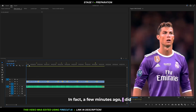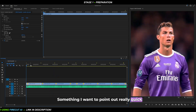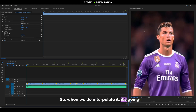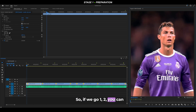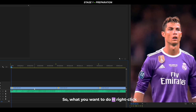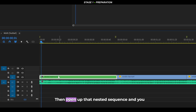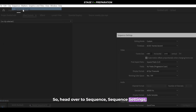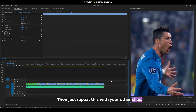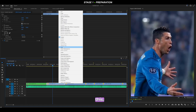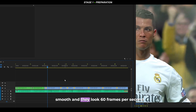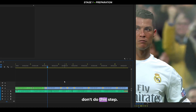These clips are in 60fps but don't actually have 60 unique frames — they contain a lot of duplicate frames, which will look choppy when interpolated. To fix this, right-click on your clip, head to Nest, click OK, then open the nested sequence. Go to Sequence > Sequence Settings and change the frame rate down to 30, then click OK. Close out of that sequence and repeat this for each of your other clips. If your clips are genuinely 60fps with no duplicate frames, skip this step.